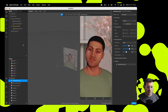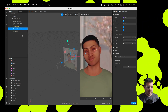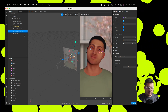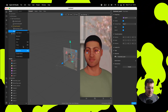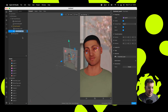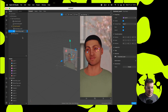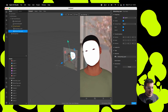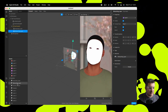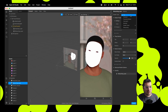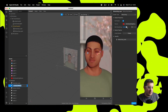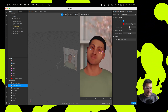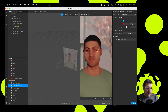Duplicate that and rename it to retouching layer. In material, change this to the retouching layer material. Go to the retouching layer material and change this down to retouching. Here's the skin smoothing — you can choose how strong you want that to be.